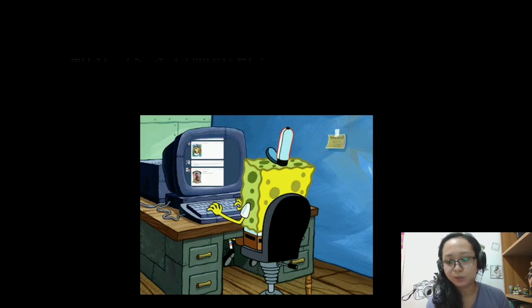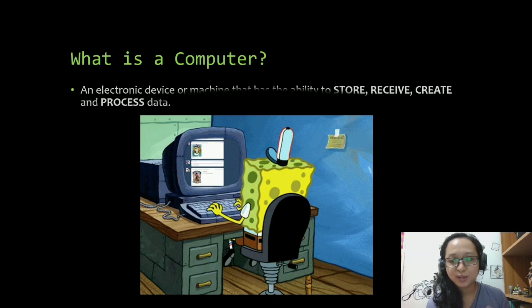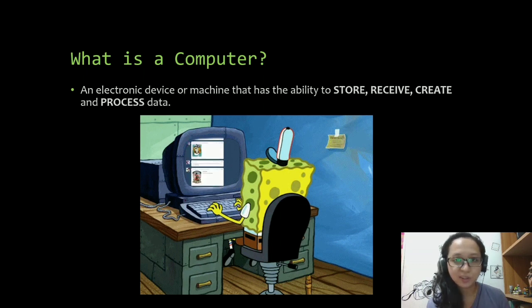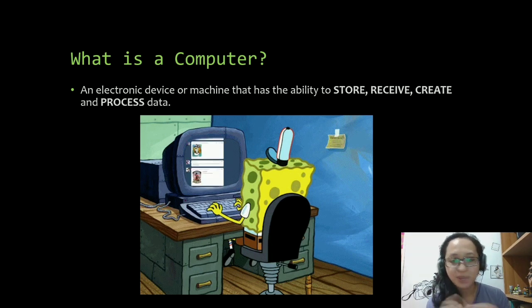So basic question — what is a computer? I'm just gonna give you an answer which our computer teacher asked us to memorize way back in high school. It's an electronic device or machine that has the ability to store, receive, create, and process data. So basically it's a machine that can think and can produce.